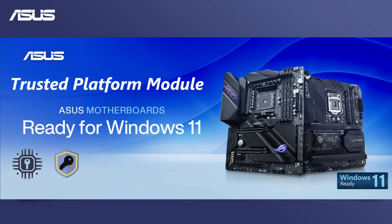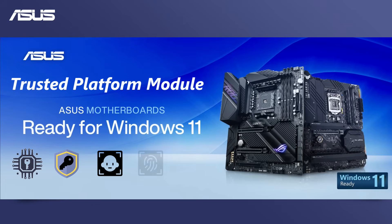authentication, system integrity verification, disk encryption, security boot, and identity verification.